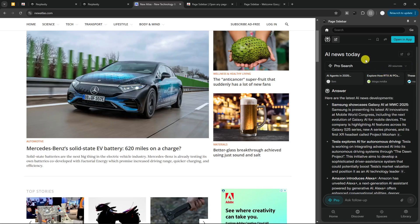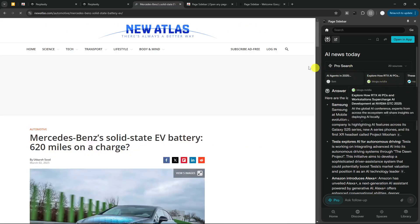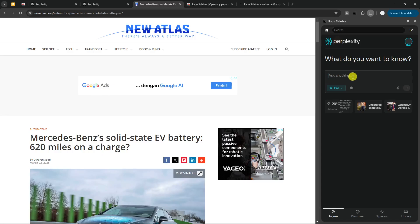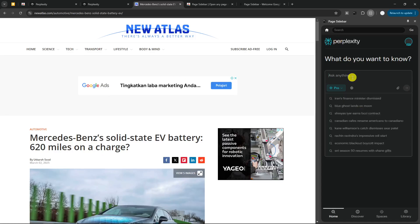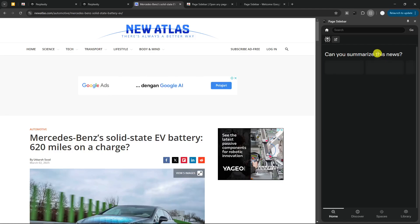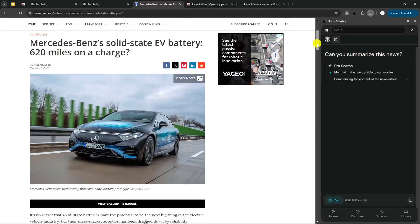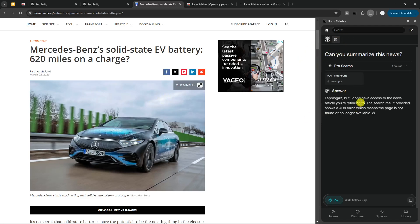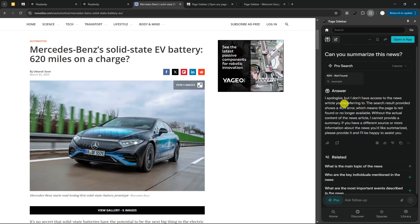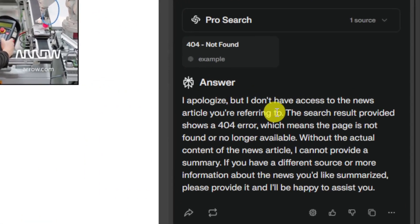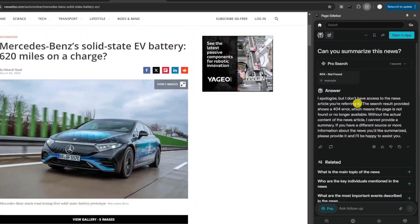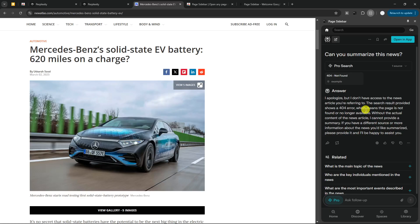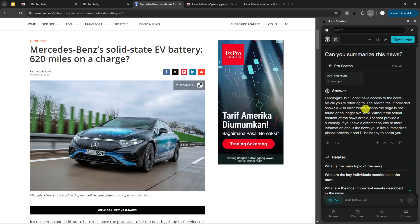So basically, it is working. But one thing that you need to know is that this is not aware of the content or the page that we are opening at the moment. If I want to ask something like, can you summarize this news? It has no idea about the thing that I'm seeing right now because it doesn't connect it to this page. It has no idea. So I apologize, I don't have access to the news that you are referring to. So that's one limitation. That's why I said this is not somewhat useful in some cases. So this is not aware about the content that you are seeing.